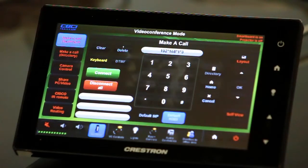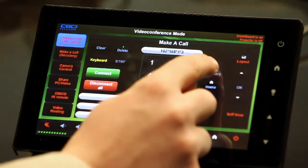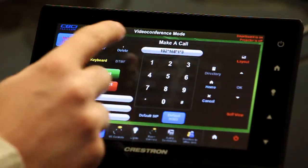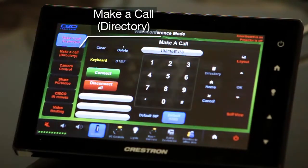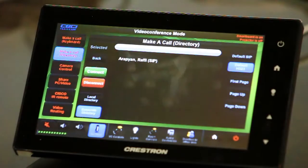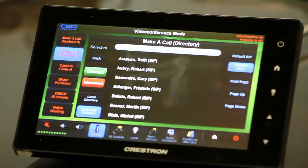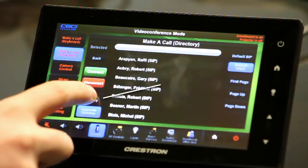If you had a directory — a global directory — you could simply select global directory here, or you can make a call using the make a call directory. A list of participants in your local directory and your global directory will appear. This is global and this is local.